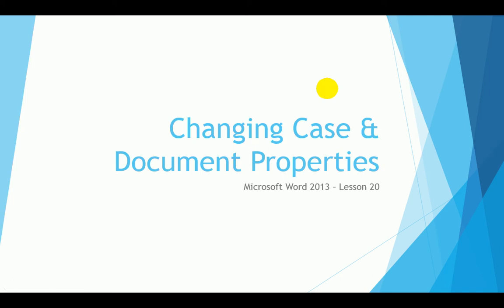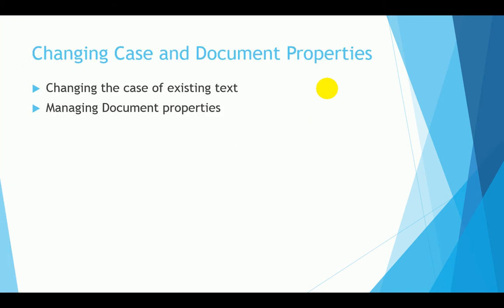In lesson 20 we're going to be dealing with showing you how to change case and to work with the document properties. The objectives are exactly the same as the title.